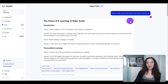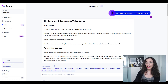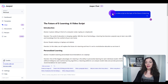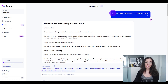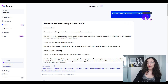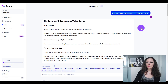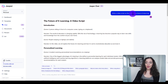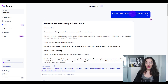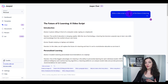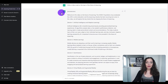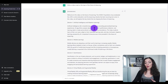So I did a little bit of an experiment — I gave both Jasper and ChatGPT a little assignment. I asked it to write a video script on the topic of the future of e-learning, and I gave ChatGPT the exact same thing.